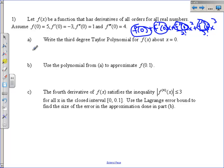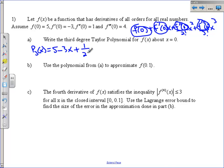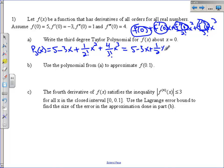The third degree Taylor polynomial, abbreviated p sub 3 of x, is equal to: f of 0 is 5, f prime of 0 is negative 3 — put that in front of the x. f double prime of 0 goes on top of 2 factorial times x squared, and f triple prime of 0 goes on top of 3 factorial in front of x cubed. Simplified: 5 minus 3x plus one-half x squared plus two-thirds x cubed.